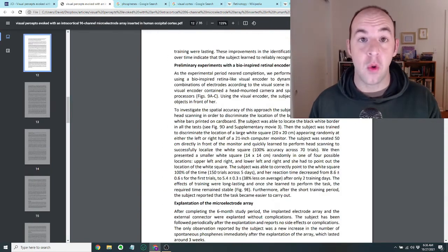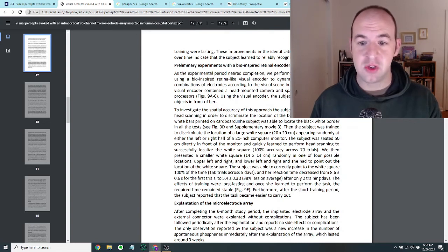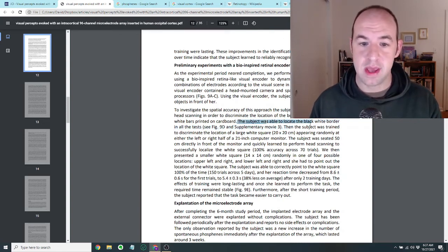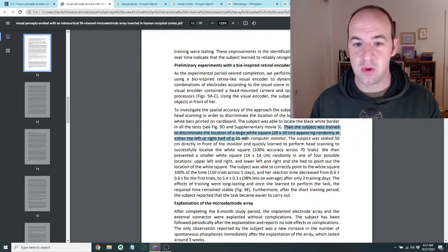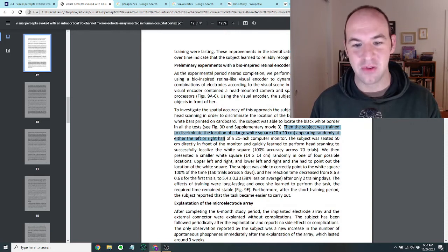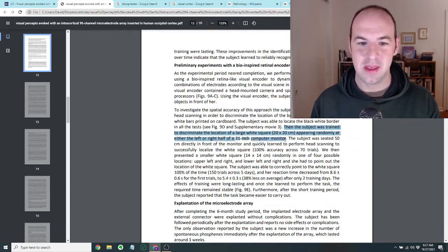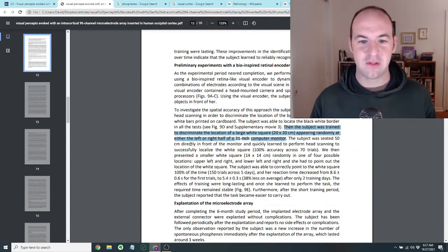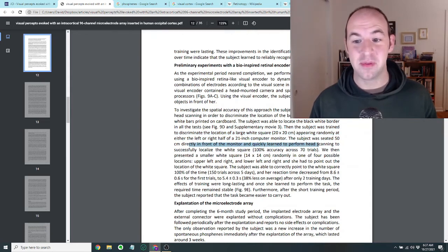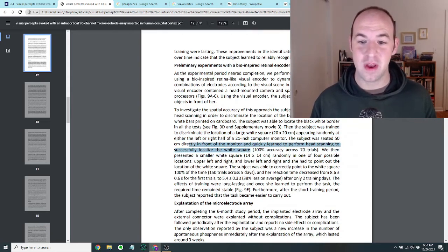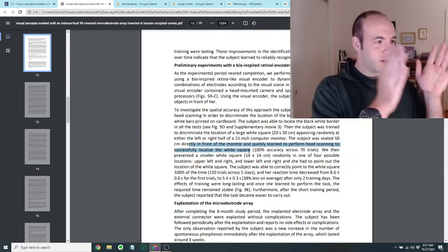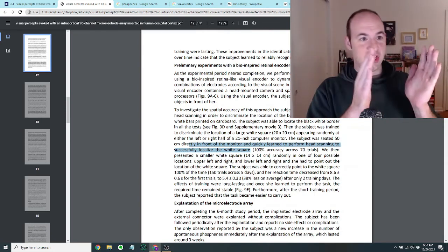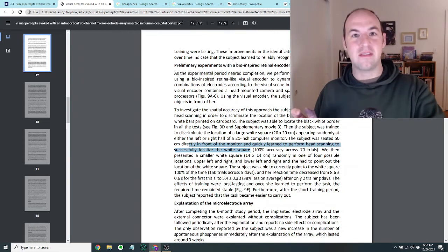So going into more detail, the paper says the subject was able to locate the black white border in all the tests. Then the subject was trained to discriminate the location of a large white square appearing randomly at either the left or right half of the 21 inch computer monitor. The subject was seated 50 centimeters directly in front of the monitor and quickly learned to perform head scanning to successfully localize the white square.